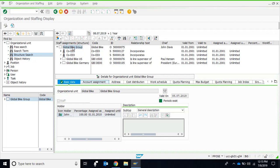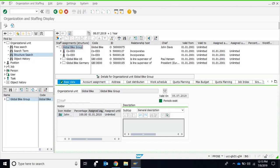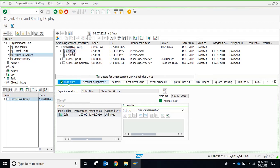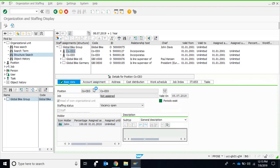For example, if I double-click Global Bike Group, which is an organization unit, I get some details: the organization unit name is Global Bike, the short text or abbreviation, the long text or detailed name, the validity date, and the person heading this particular organization unit. Double-clicking Company CEO — which is a position — shows some details of that position.